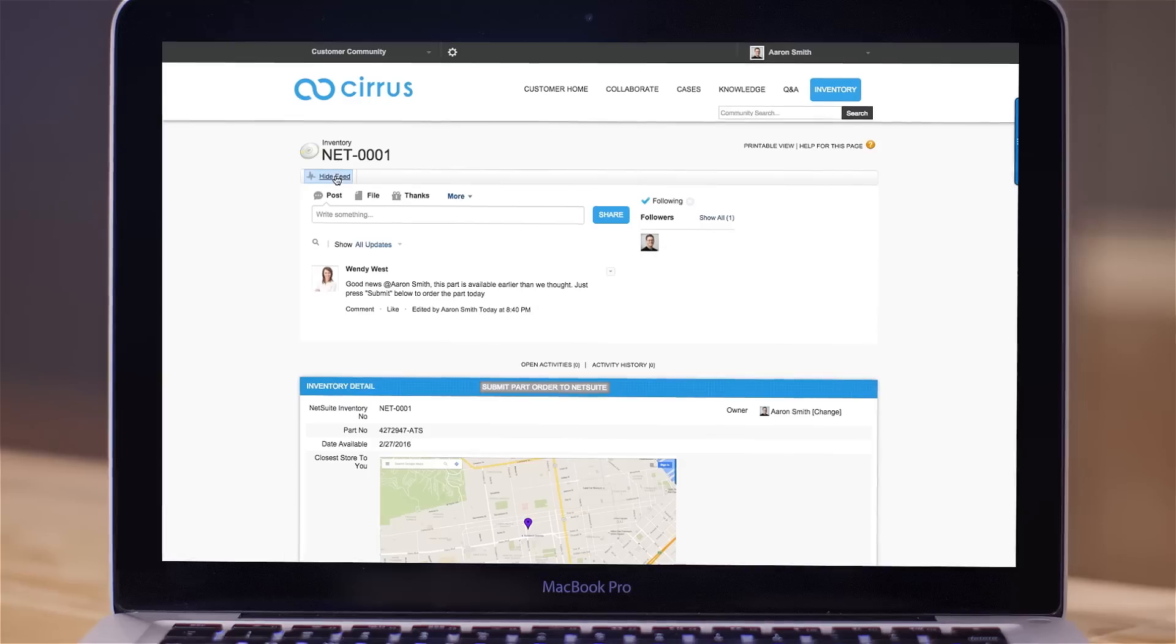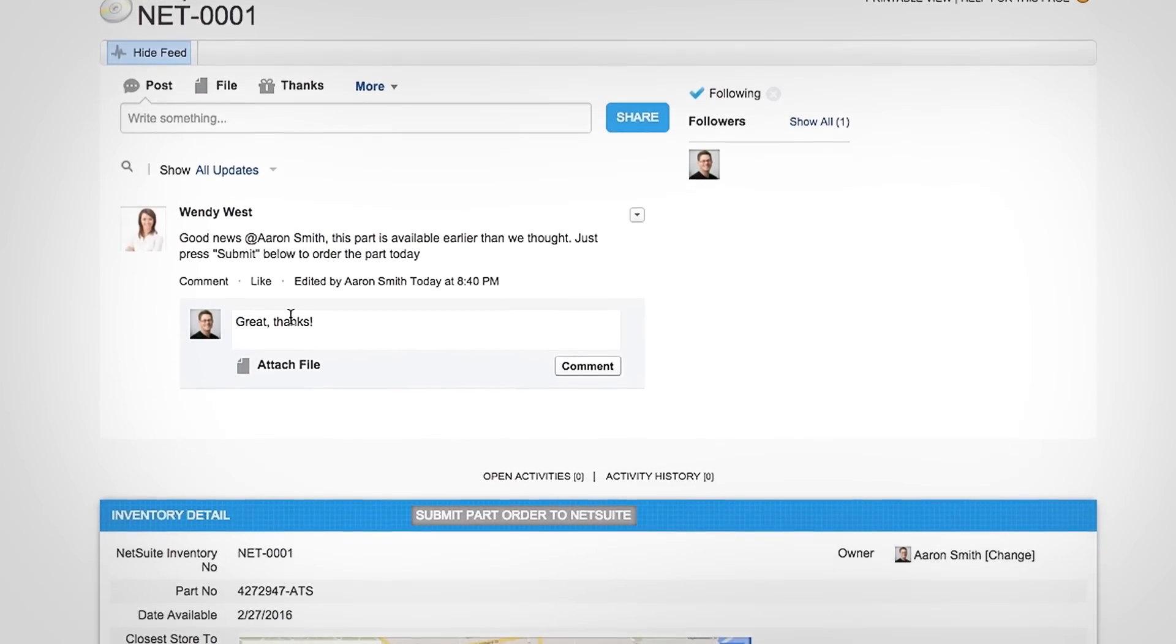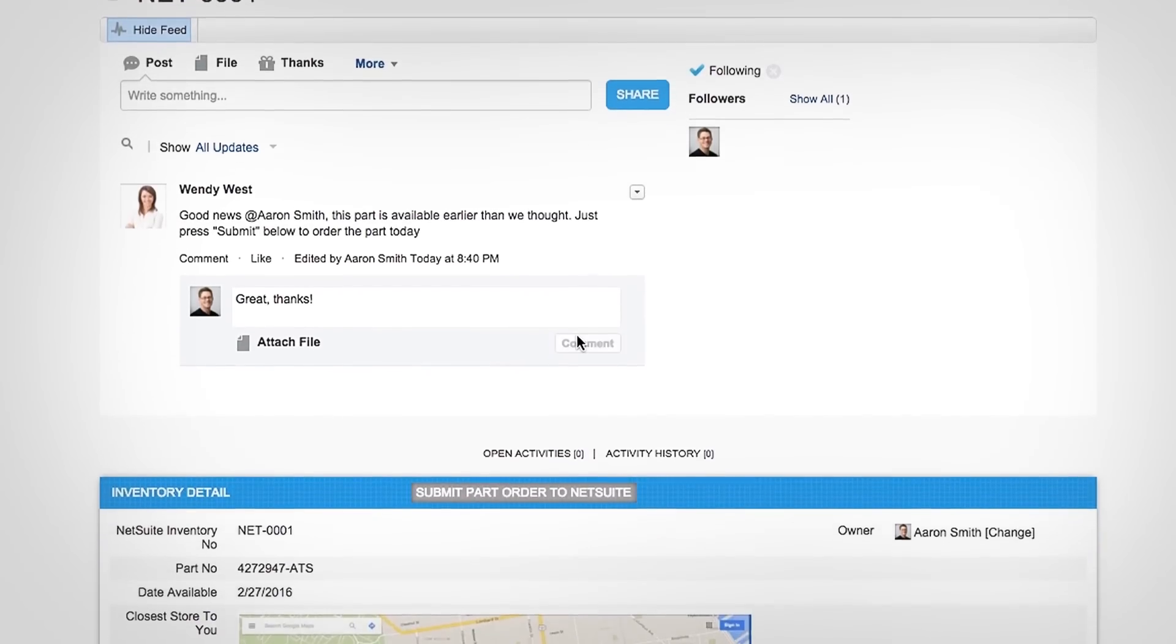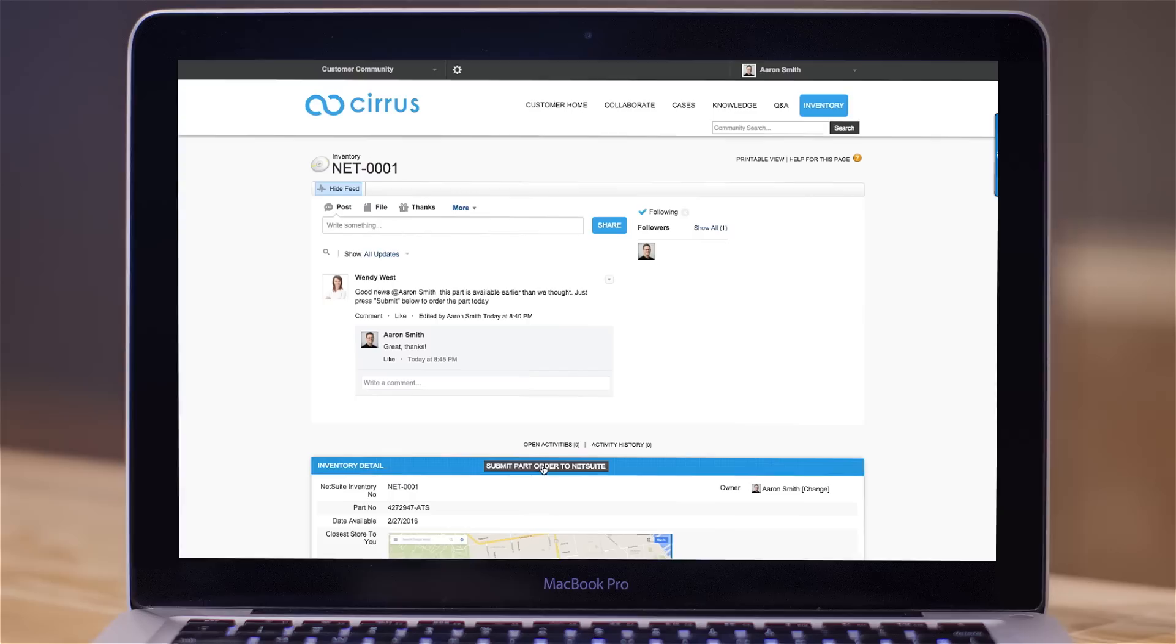And your customers and employees can collaborate in online communities around any of your enterprise data.